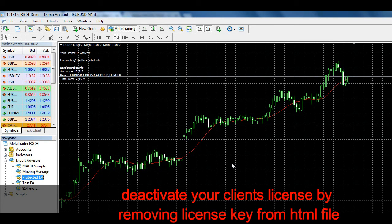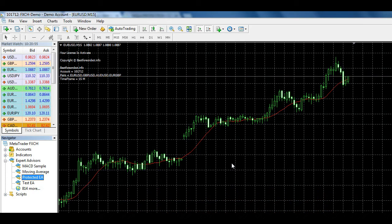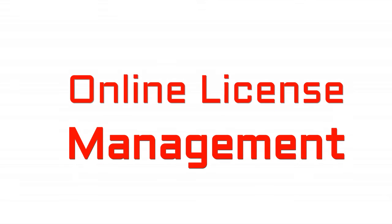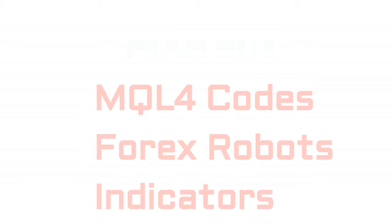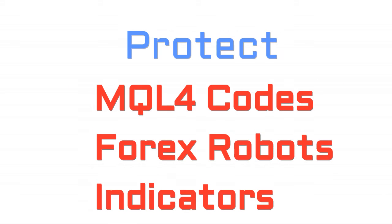After removing license key, EA immediately will be deactivated and removed from chart. So this is a very simple but very effective license management system.